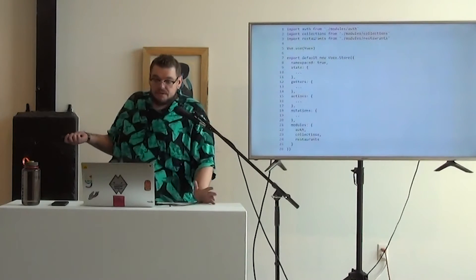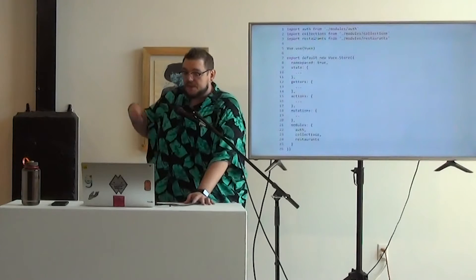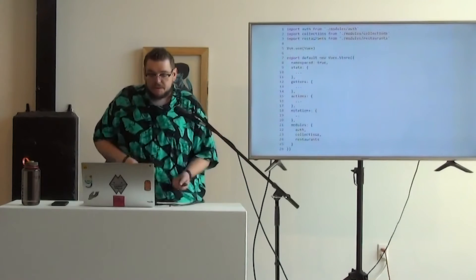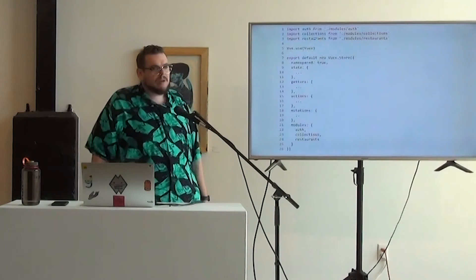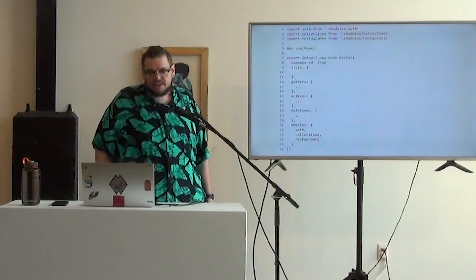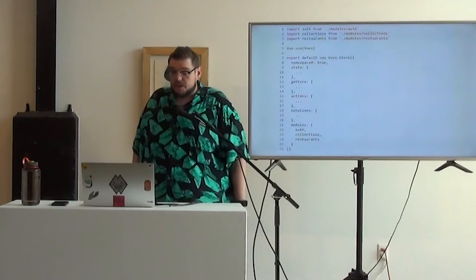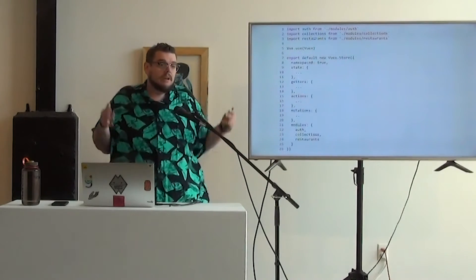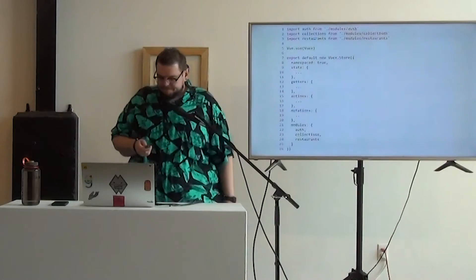So our root store in our demo app, we do have state, getters, actions, and mutations, but the big thing is we bring in our three modules that we'll use in this app, auth, collections and restaurants, just within that, and so it just treats them as part of the overall state object.